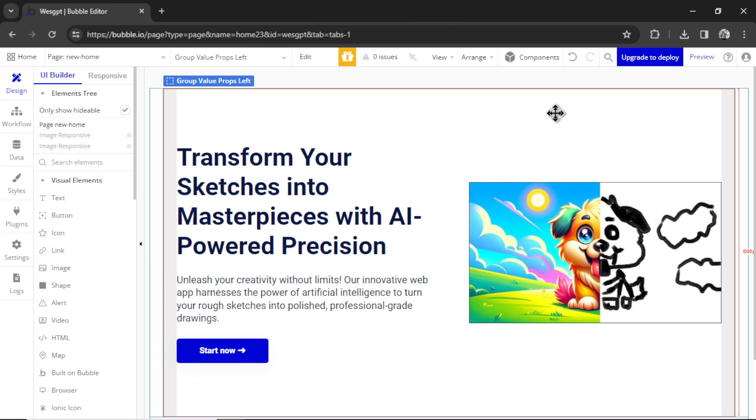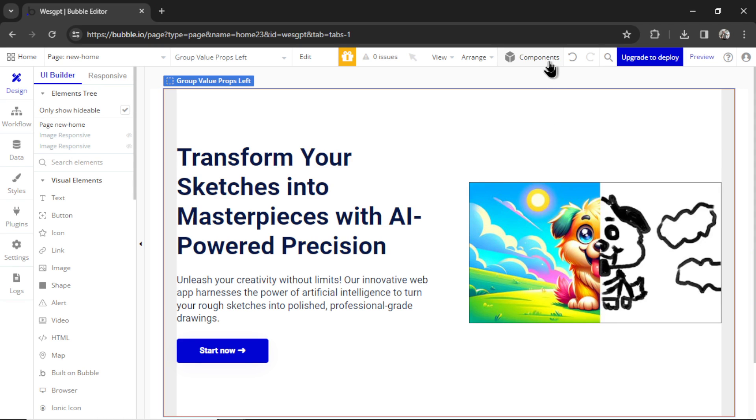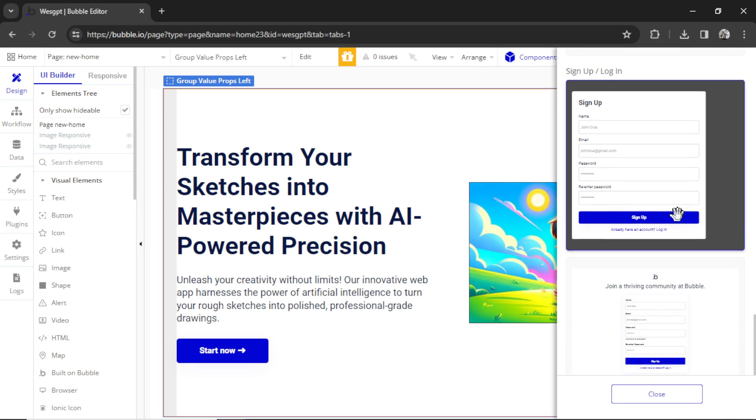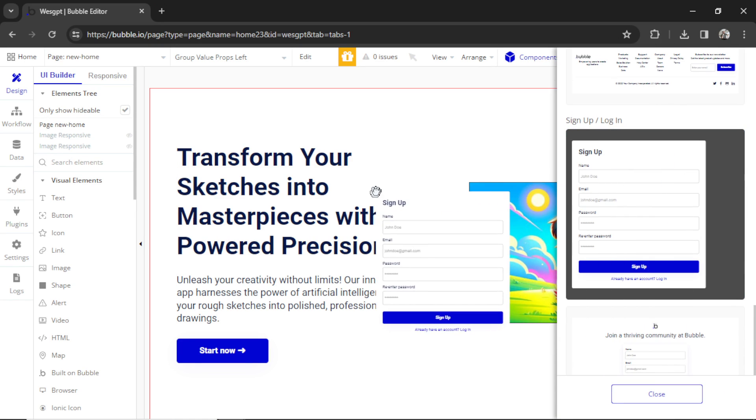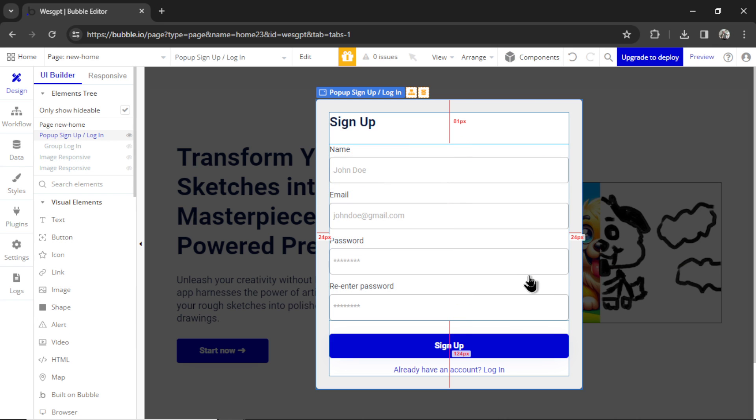Now I want a signup pop-up so that the user has to register for an account in order to use my custom GPT. So again, I'm going to use the components. And I'm scrolling down to this signup login pop-up. I'm going to drag it onto the page. That is perfect.